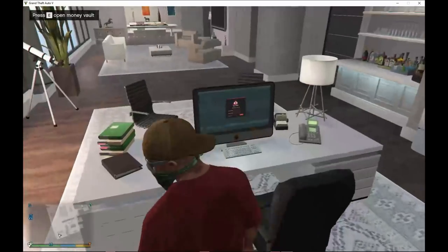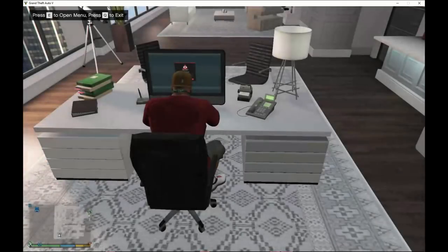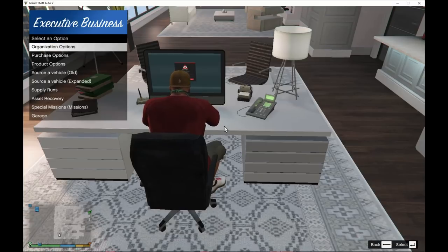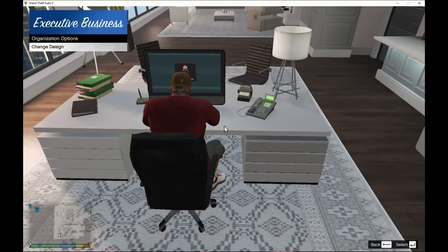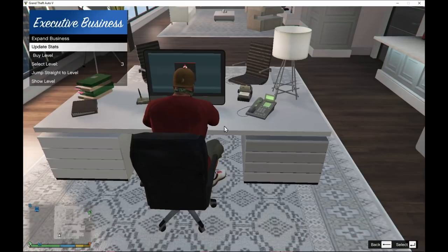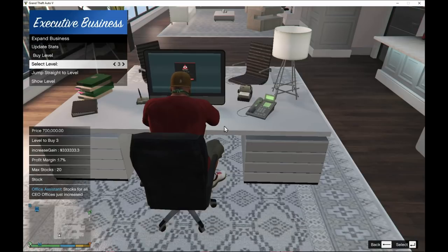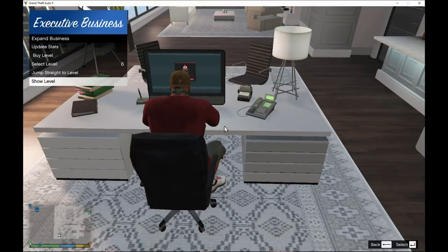On the computer, go over and press Q to activate it, then press E to see the menu. On this menu there are a lot of options: Organization Options where you can change the interior of your office, Purchase Options where you can expand your business and update your stats — for example, you can set the percentage of profits that go to you, and you can jump levels.